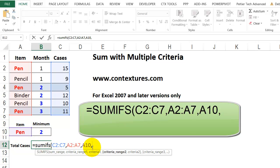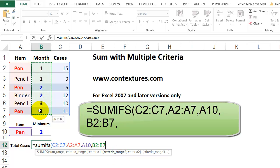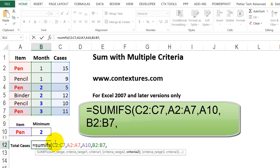And then we can add more criteria. So the second range to look in is the month number, comma. And for that, we want to look for two or greater. So within double quotes, I'm going to put greater than, equal to.